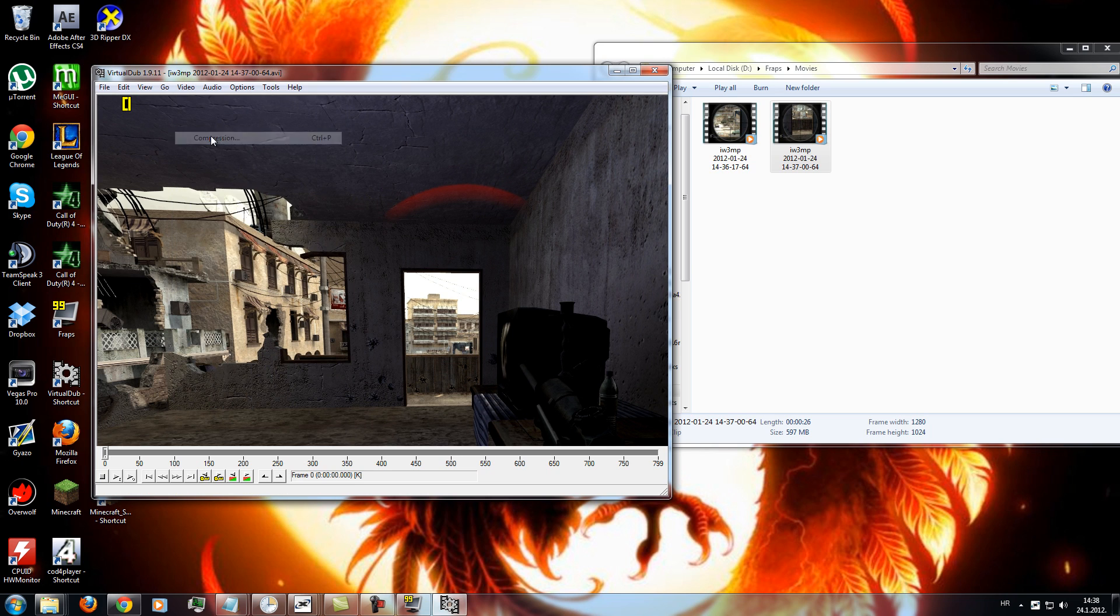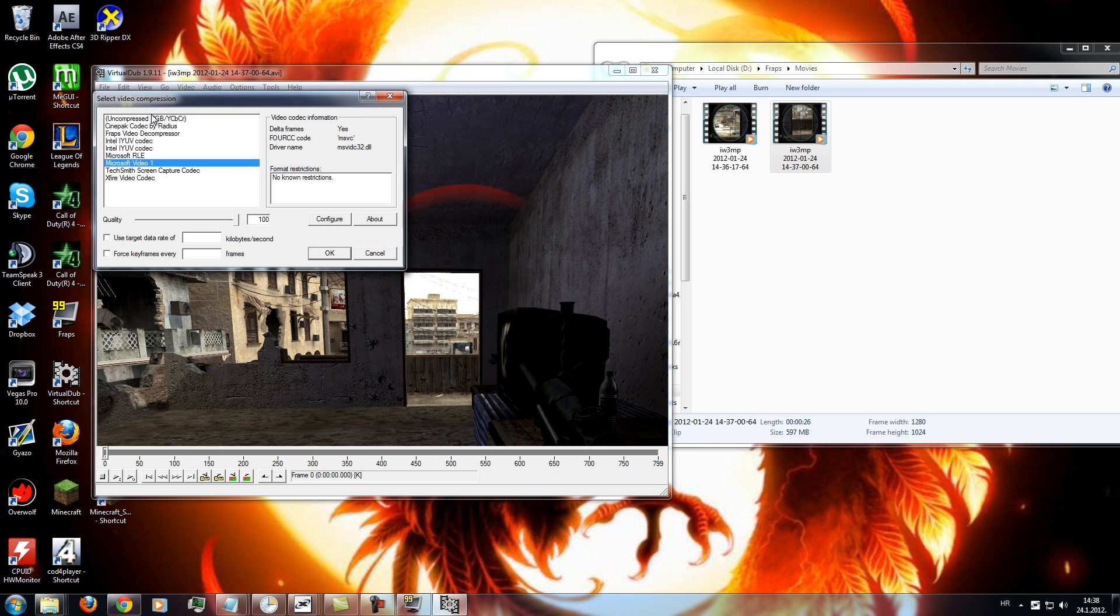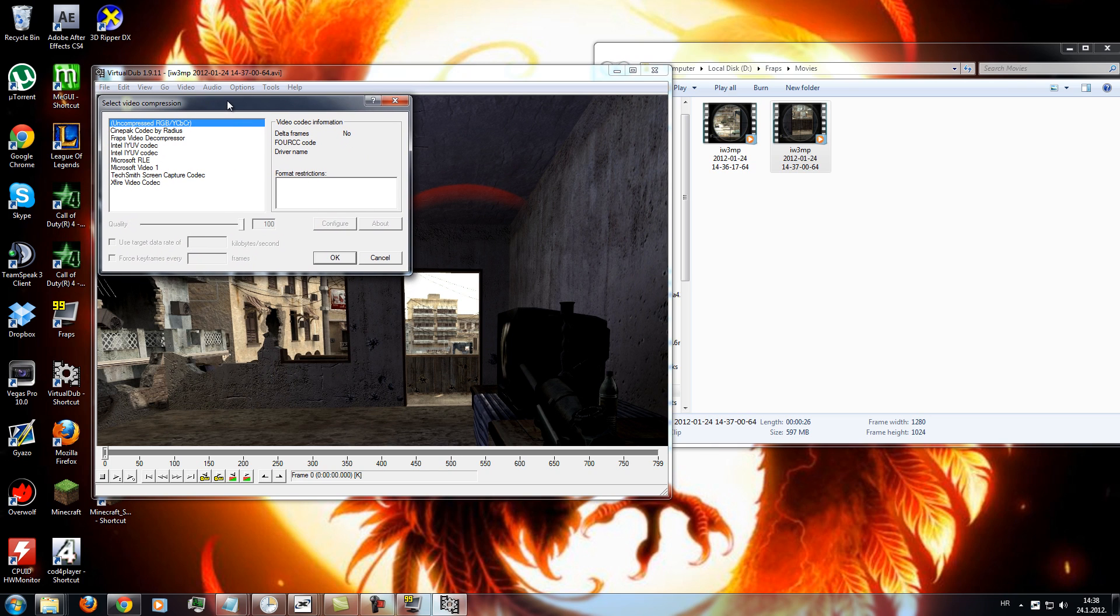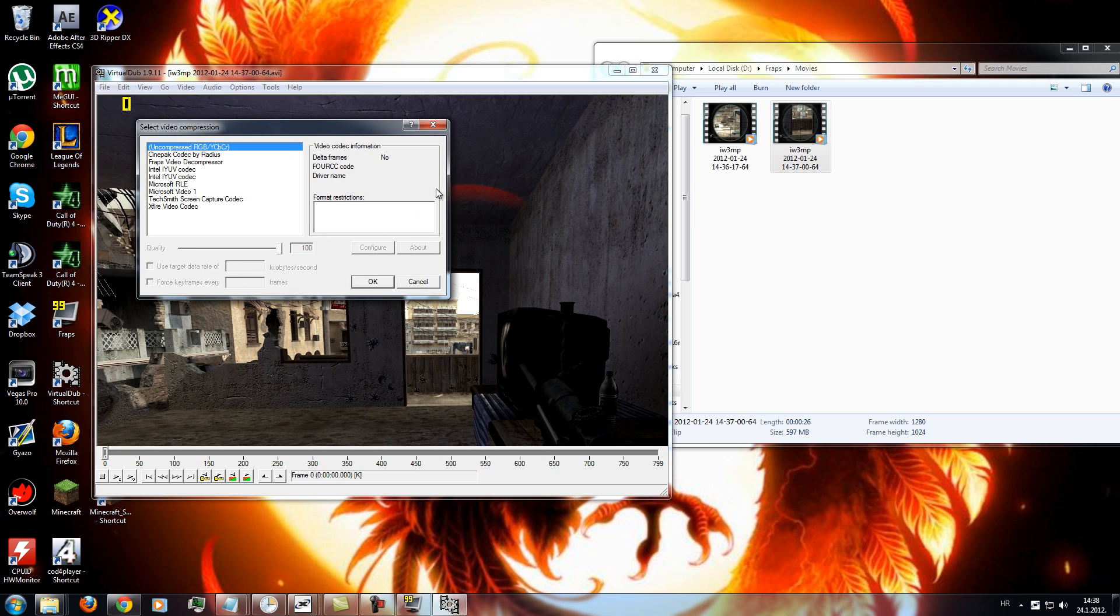And you can use compression, but I don't use it, cause it just takes out some loads of quality, but it can make the file size of the dub file a lot smaller. So you can use it if you have a smaller hard drive or if you don't have enough space. But I don't recommend it.